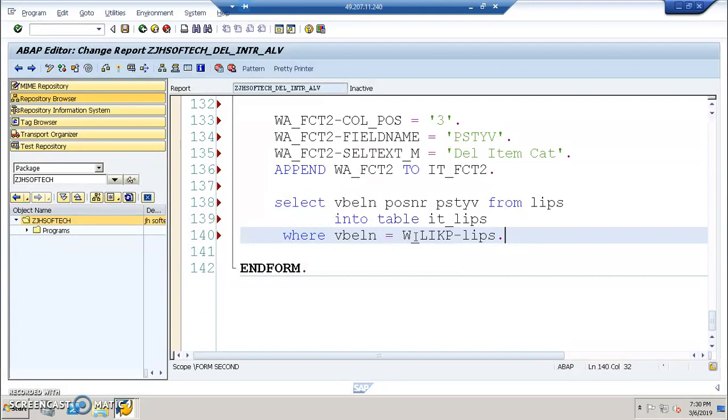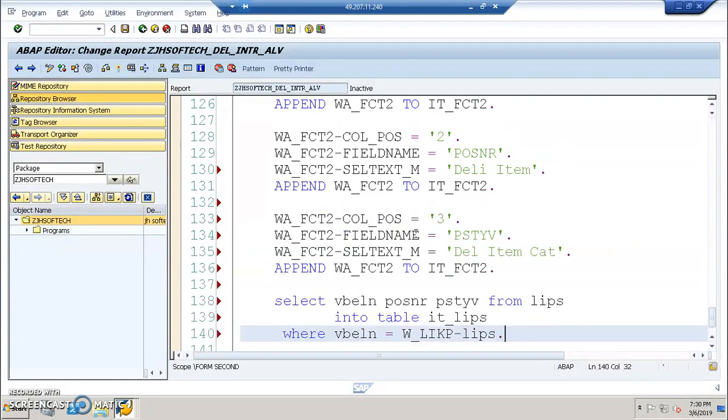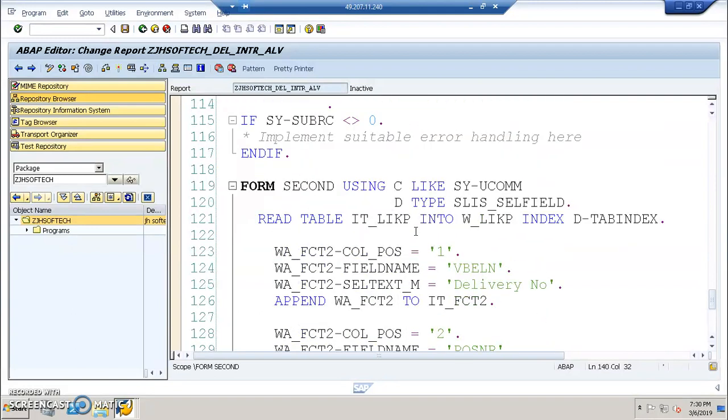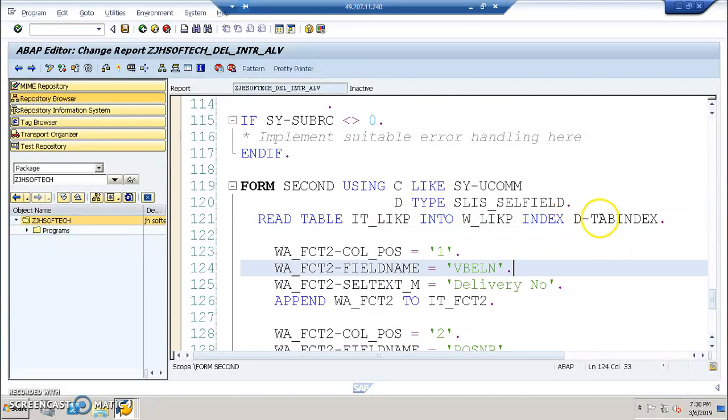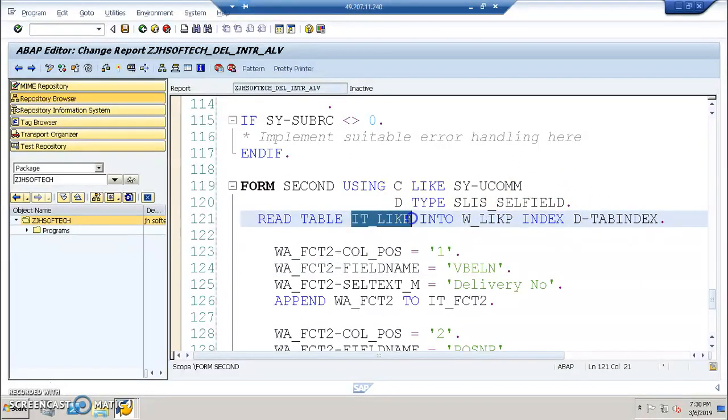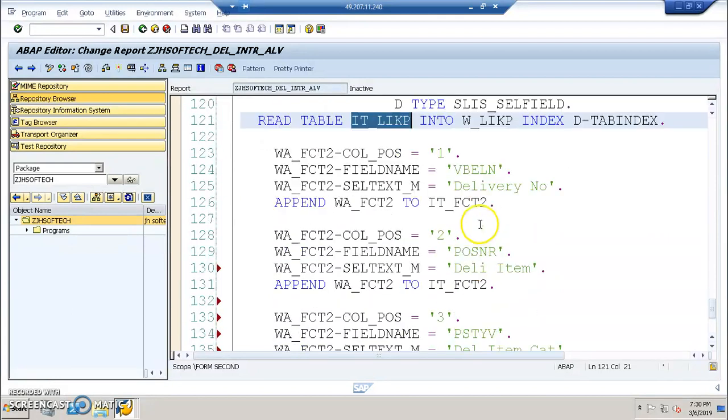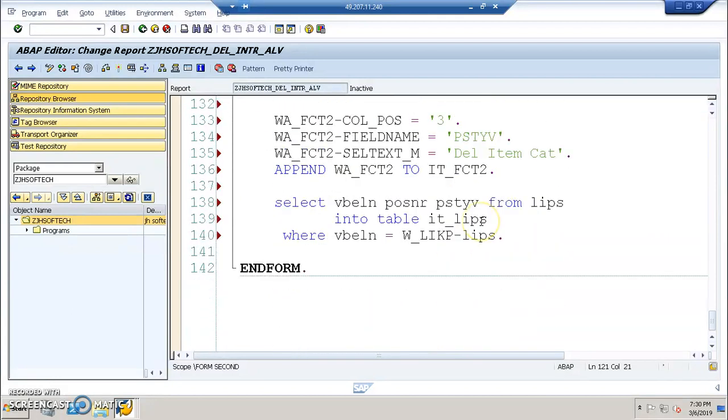So I'll explain you how it works if you first complete this. Now what happens is let's say, let's assume that you have clicked on the 11th line, then 11 would be the value of D hyphen tab index. Now in the 11th line, what is the data that we have in the internal table will be read into work area, work area when we read the data.